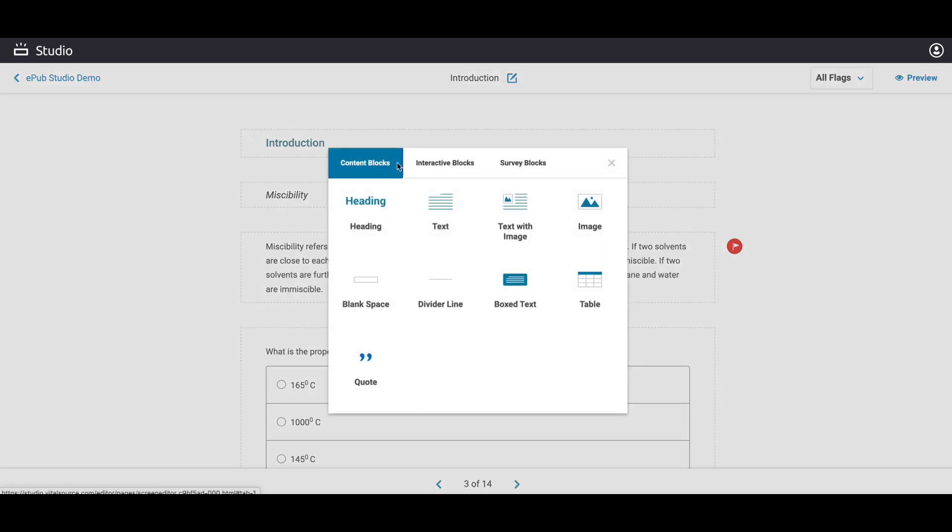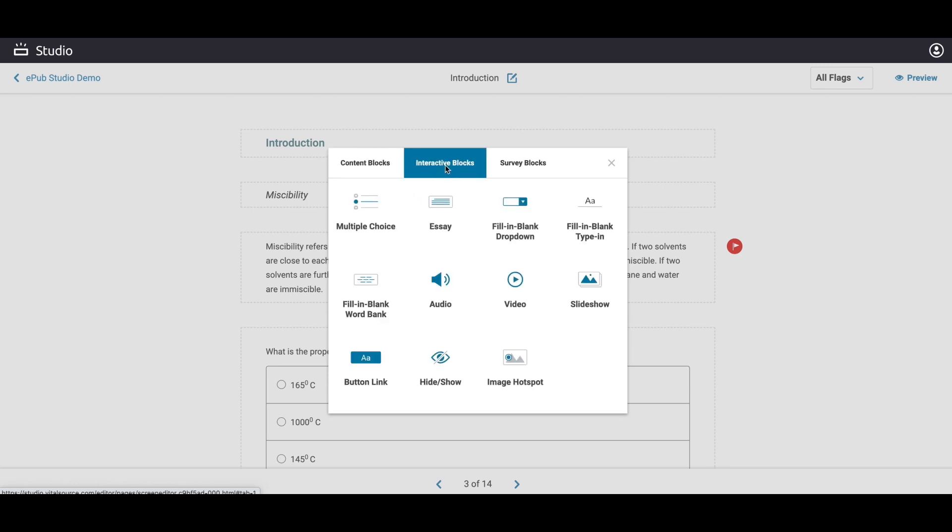There are various content blocks to choose from – Table, Text, Image, and Headings. Video, Audio, Buttons, and Assessments are examples of interactive block choices.